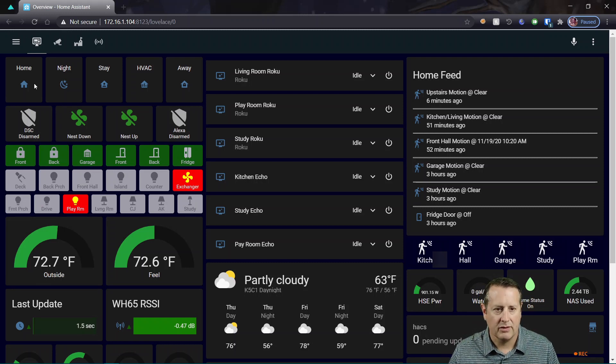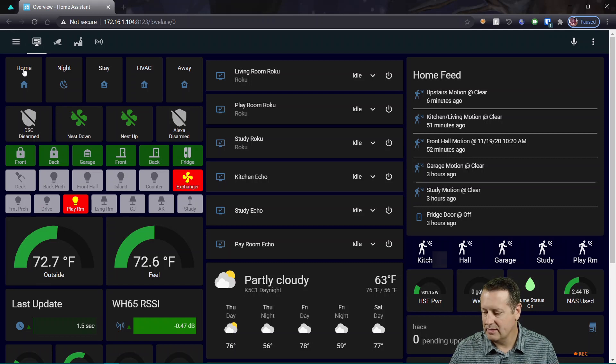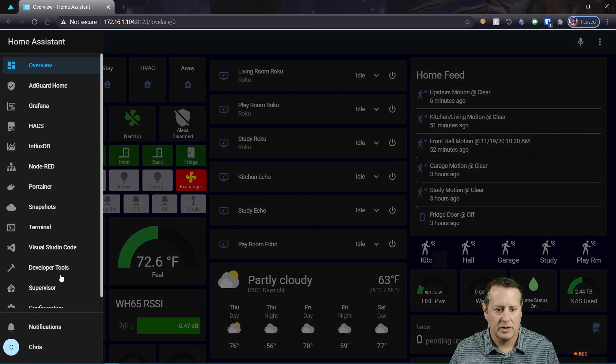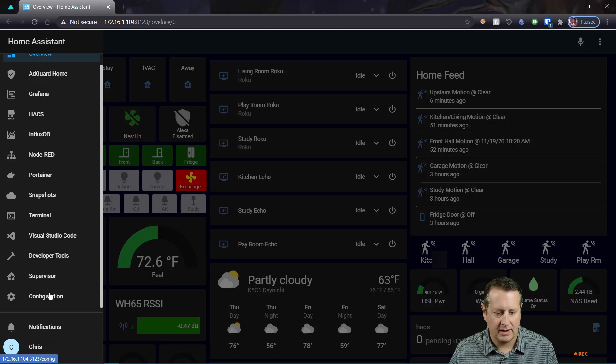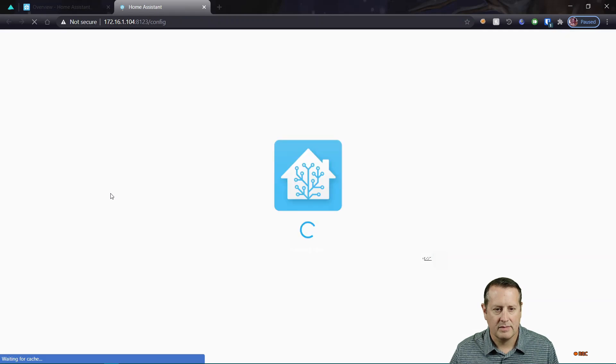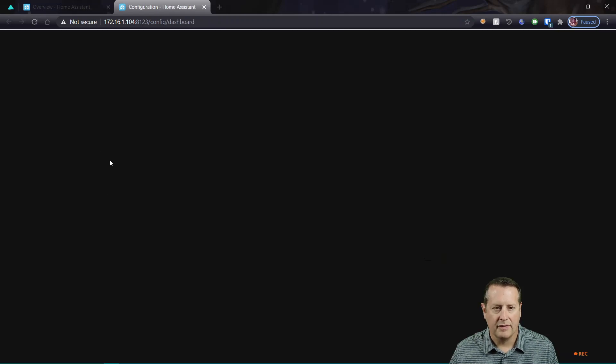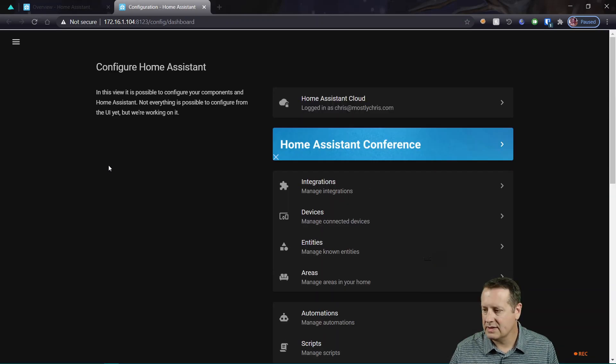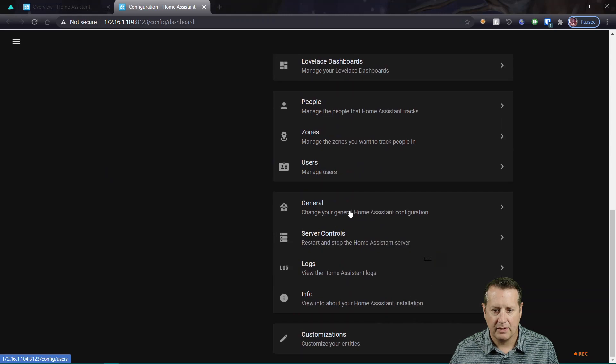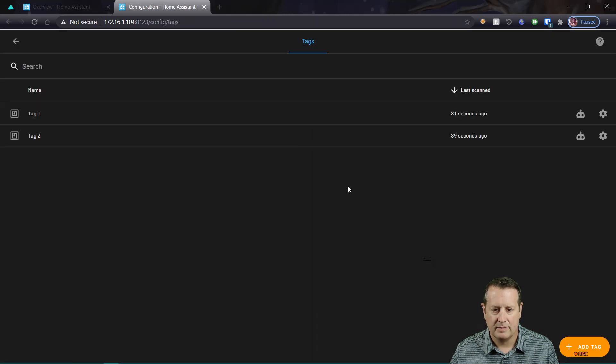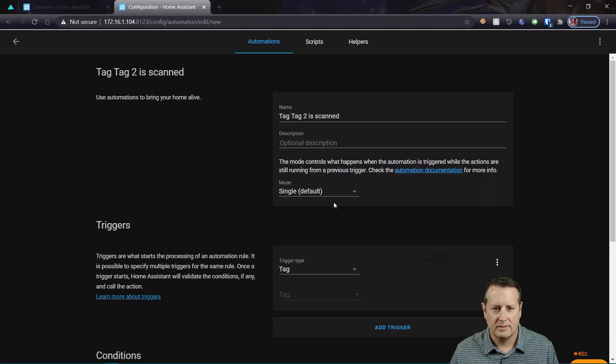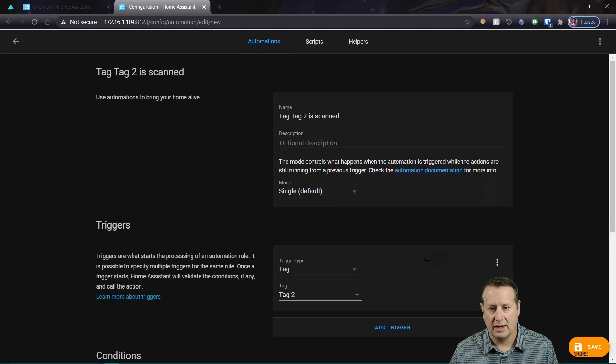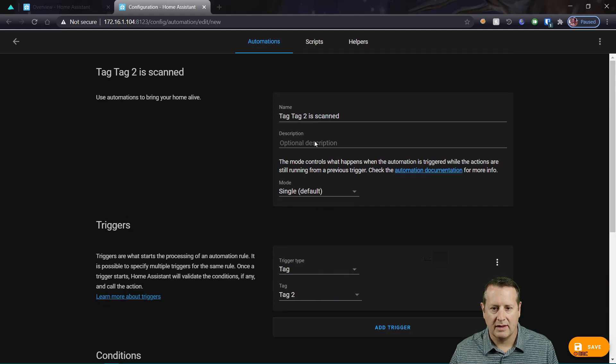So that's fun. So we can create another automation off another tag to turn off the light. So if I go back over to configuration, I'll open that in a new tab and I'll go find my tags that I just created. I'm using tag 1 to turn it on. So I'm going to create an automation with tag 2 to turn the light off. So tag 2, and I didn't give it a description. I probably should have.